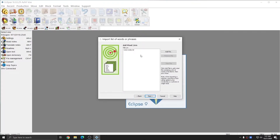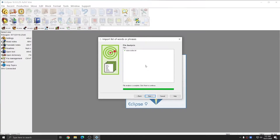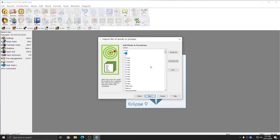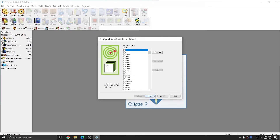Once the file is listed in this screen, I can click Next. I'll click Next once more. Now I'm presented with a list of words from the text file that I imported. I'm going to hit Check All, and I'll hit Next. And I'm going to train each of these words, so I'll hit Check All again.